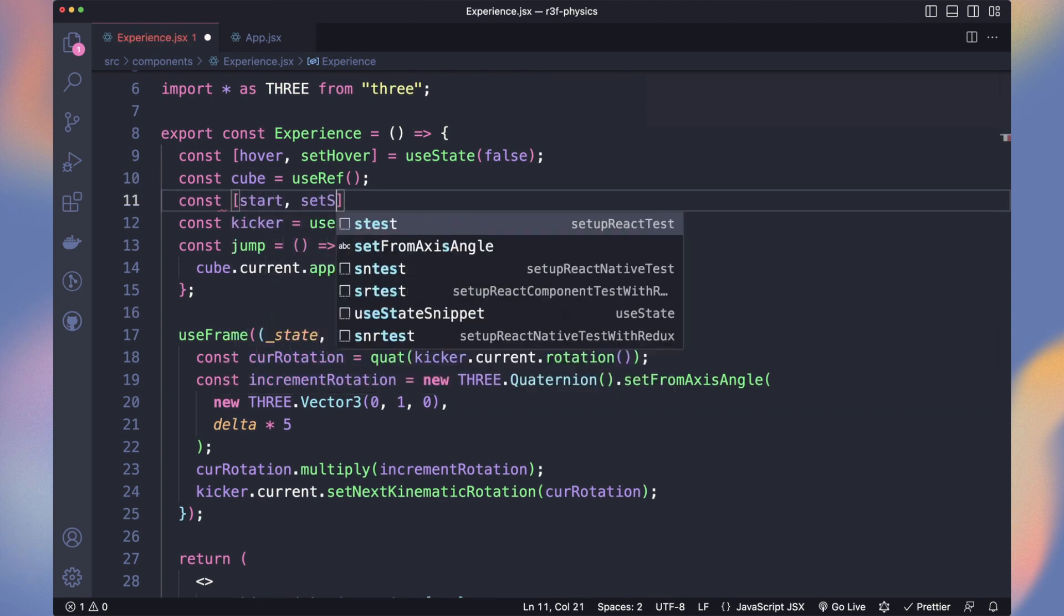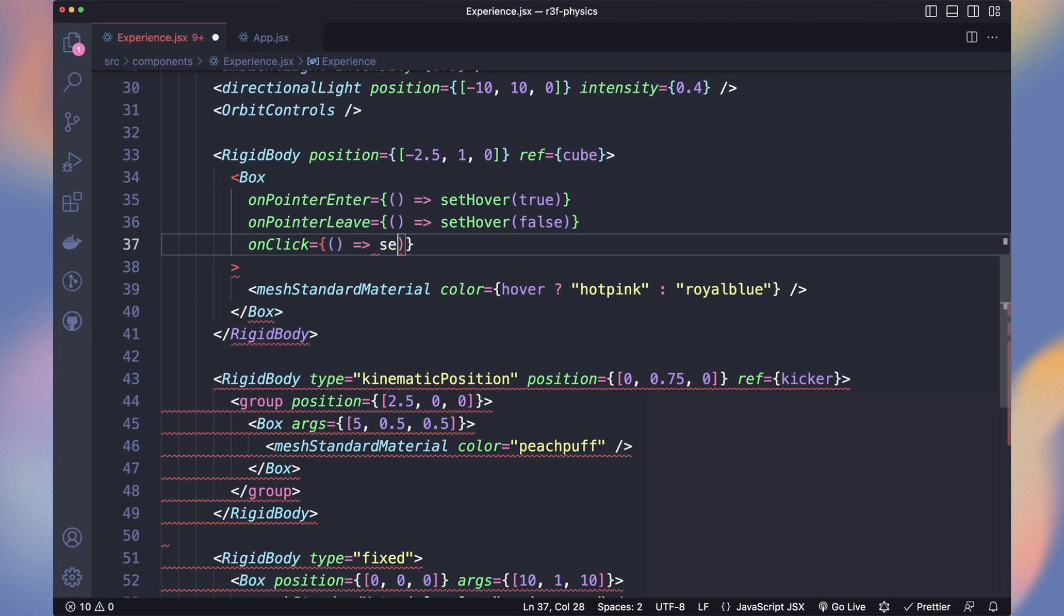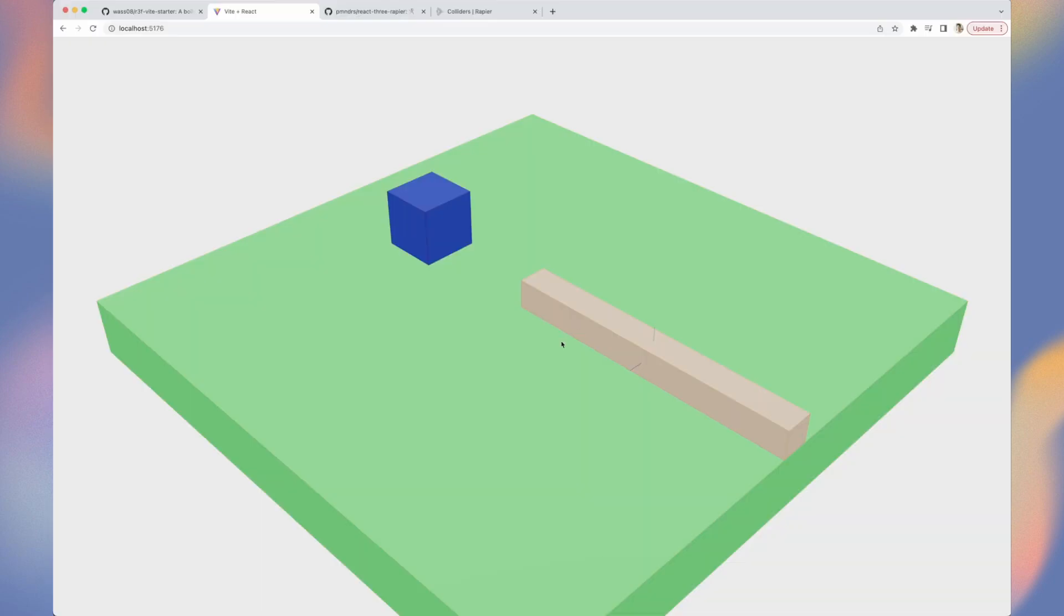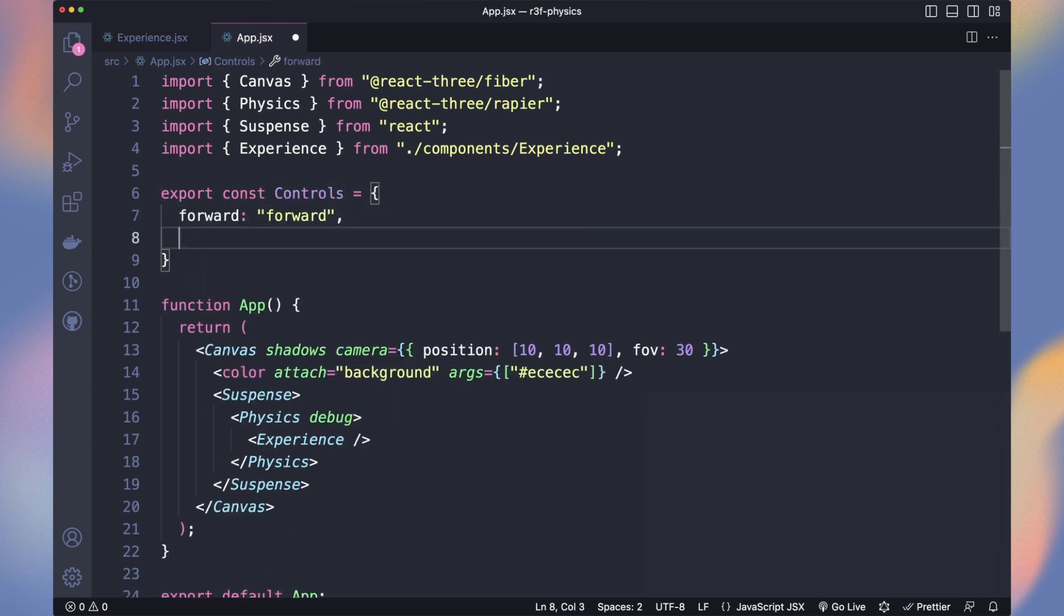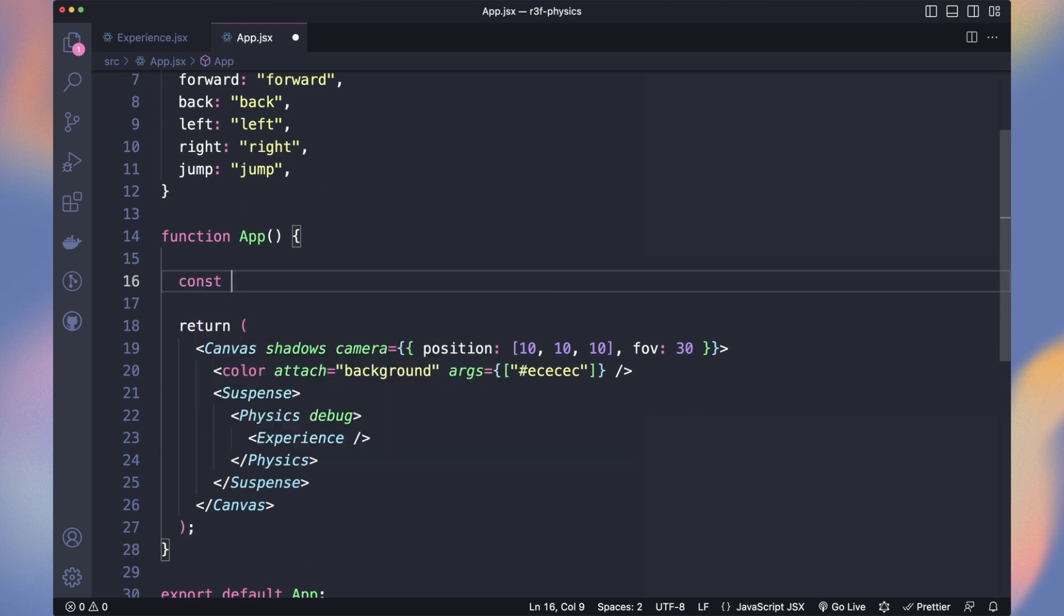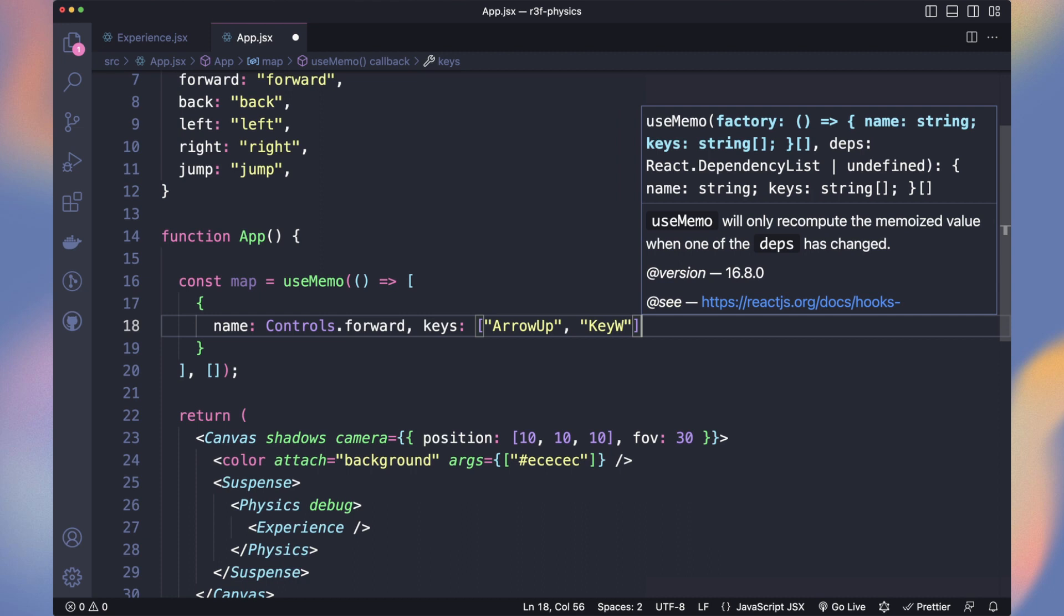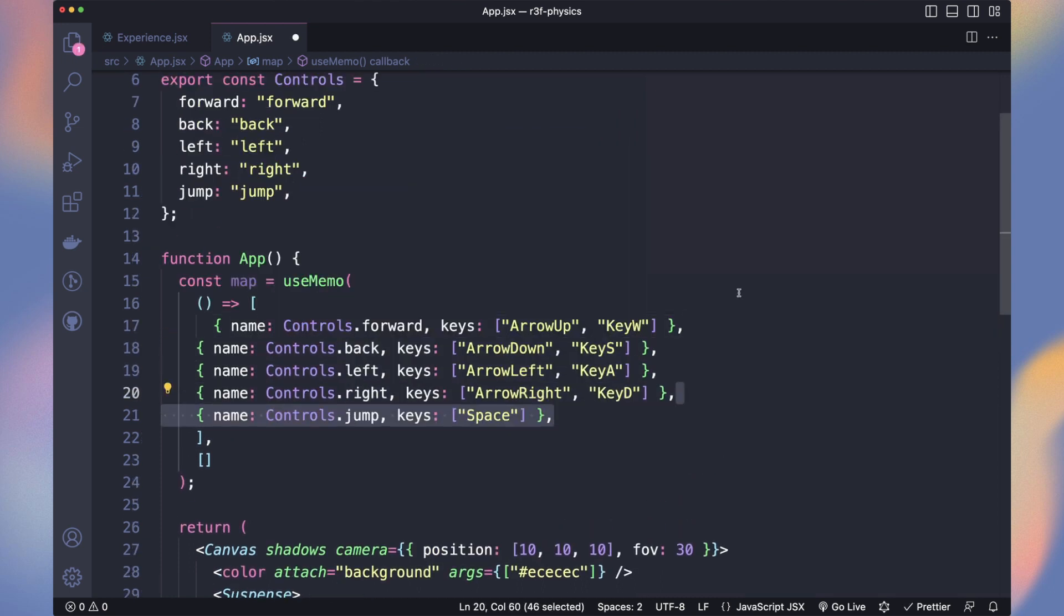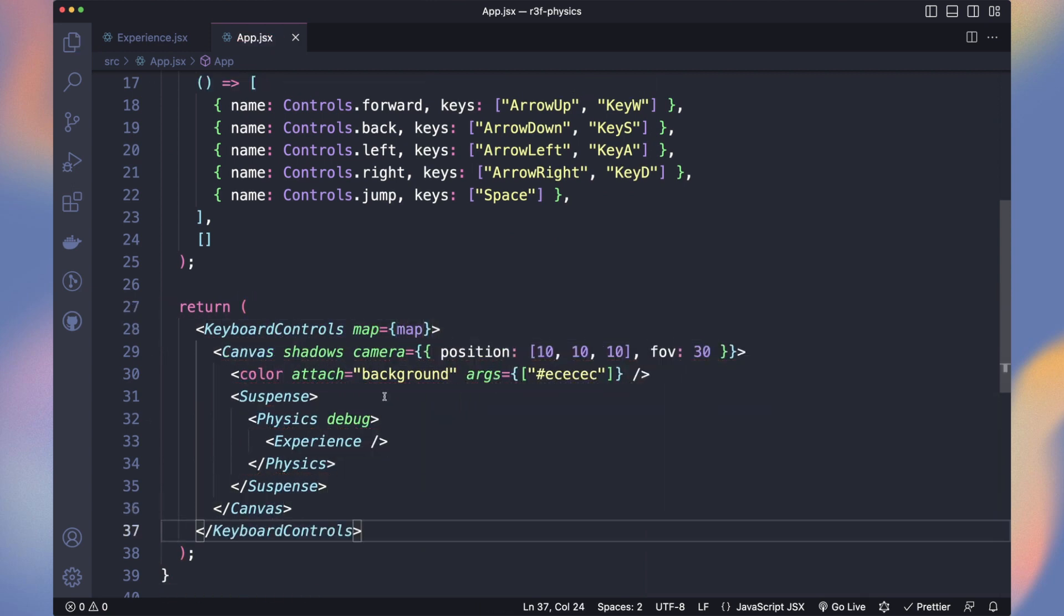We will start the game only when we click on the cube. Define a start state and set it to true on click. In useFrame, return if start is false. Now the rotation plays only when we click on the cube. We want to jump and move our cube with keyboard keys. Go to the app components. As I'm not using TypeScript, I can't use the enum from the doc but we can create an object containing all the different keys. We define a memorized map array of keys. That way we can change the keys at only one place without affecting the rest of our game code.